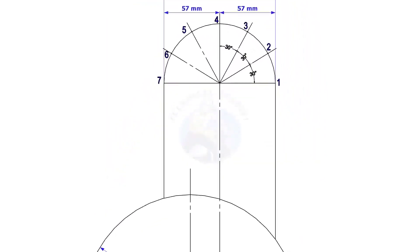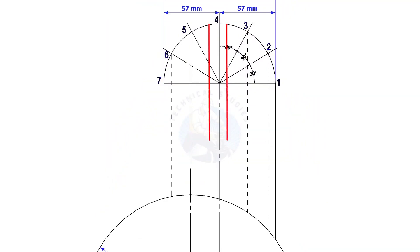Draw perpendicular lines from the intersection points to the header, as shown. These lines must be parallel to the branch center line.